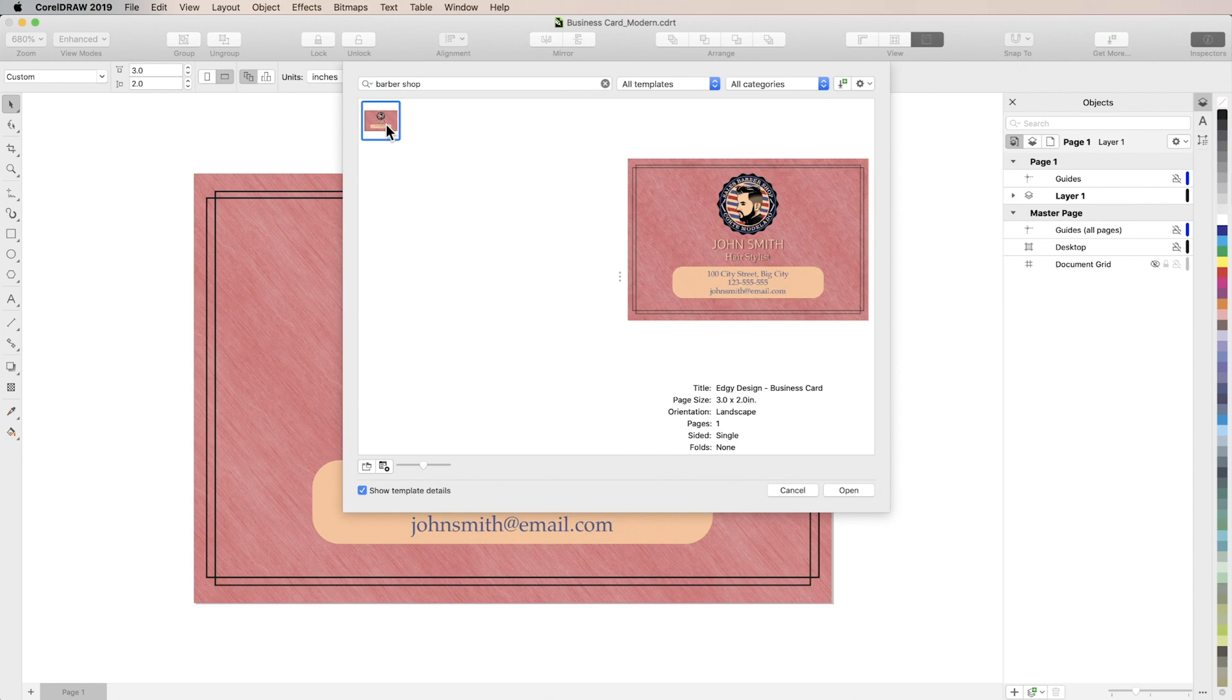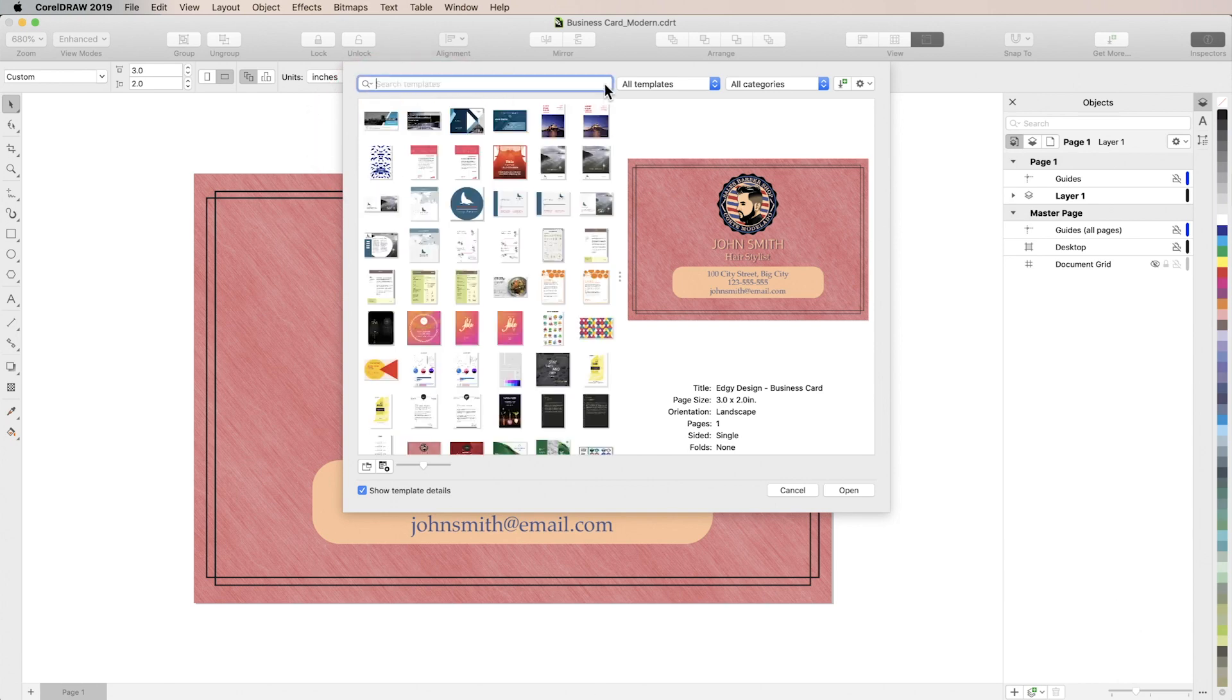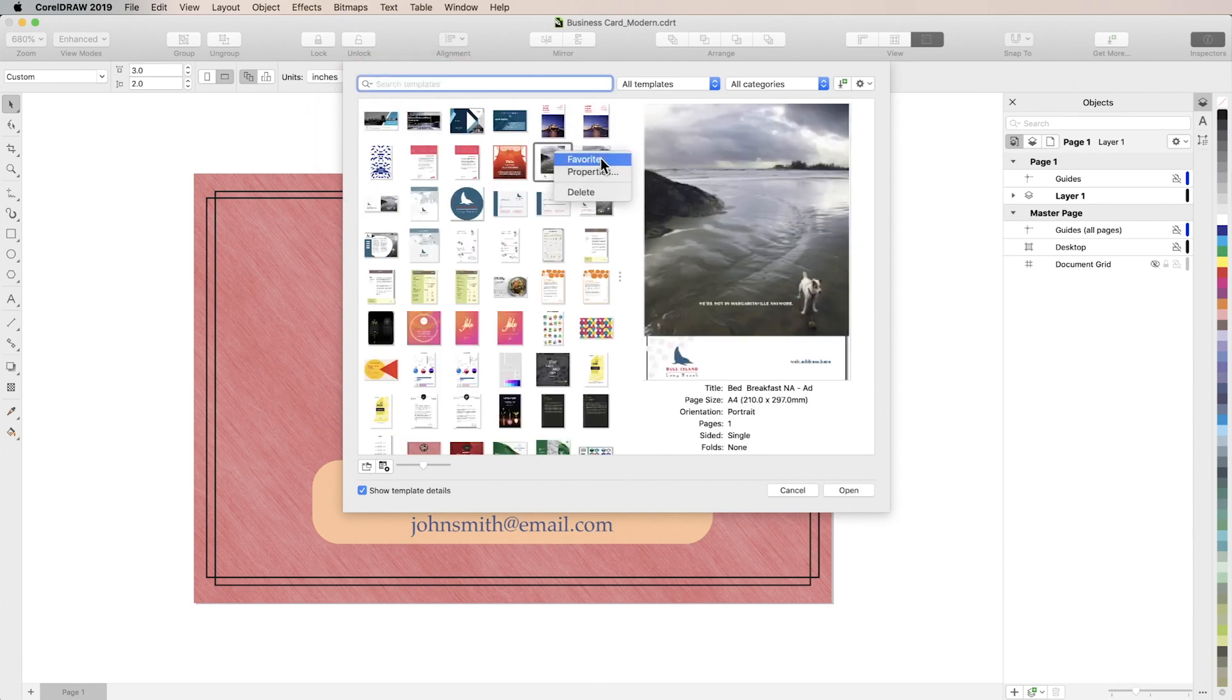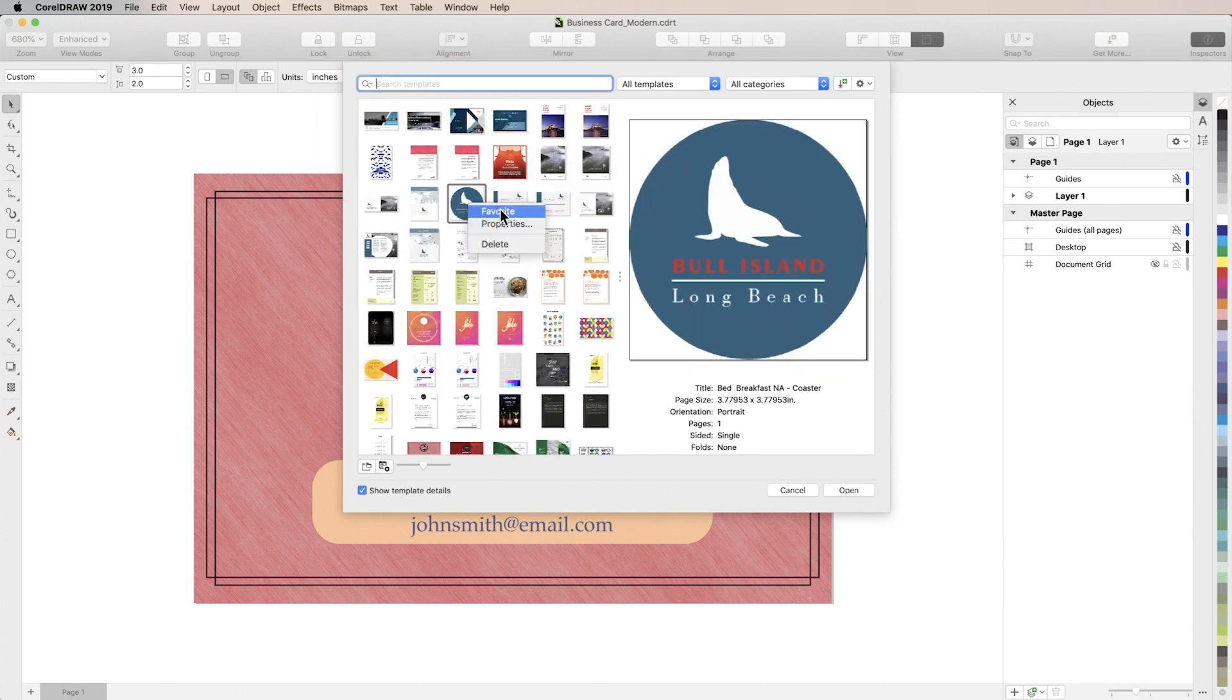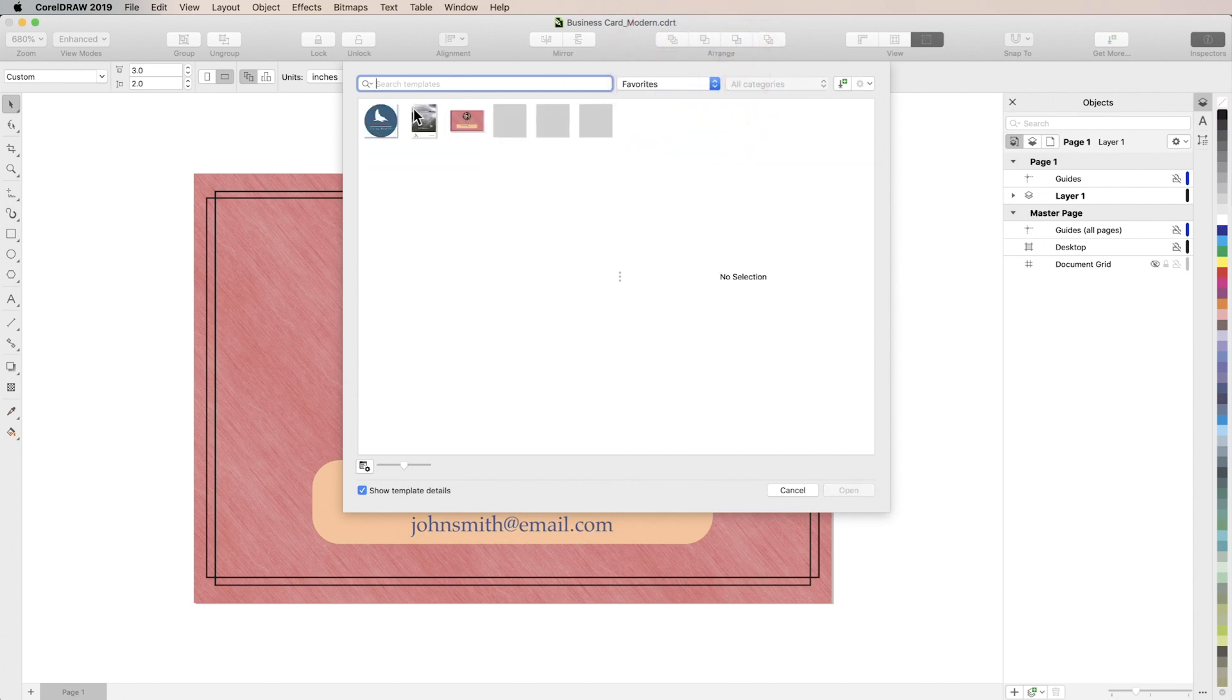Another way you can sort your templates is by favoriting them and you do that by right-clicking on the thumbnail and choosing favorite. So I'll choose a couple other favorites as well and then if we come over to this drop down menu here and choose favorites you'll see they're all there.